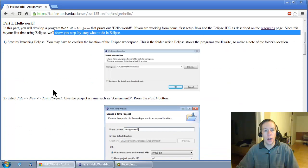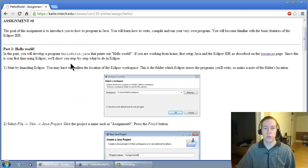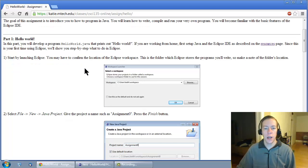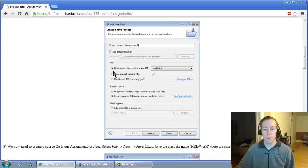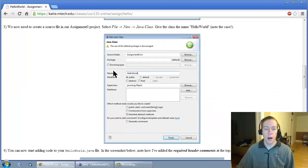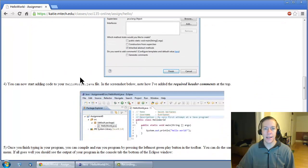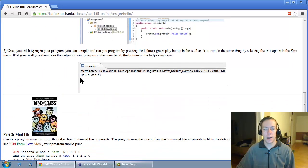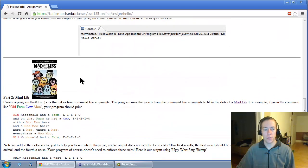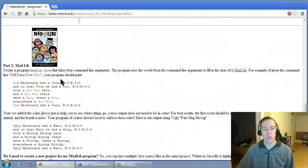Part one of this assignment, Hello World, you've already seen the solution to this in lecture, and I've actually given you the screenshots on the webpage showing you step by step how to go about it in the Eclipse IDE. So that should be pretty straightforward.